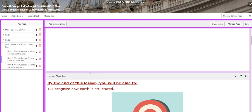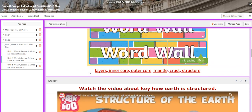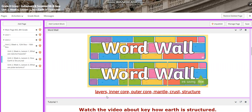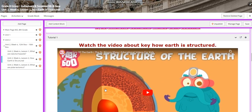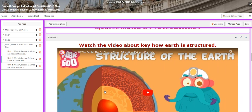For lesson 2, you're going to recognize how Earth is structured. In the word wall, we have layers, inner core, outer core, mantle, crust, and structure. You will watch a tutorial video that will tell you about how Earth is structured.